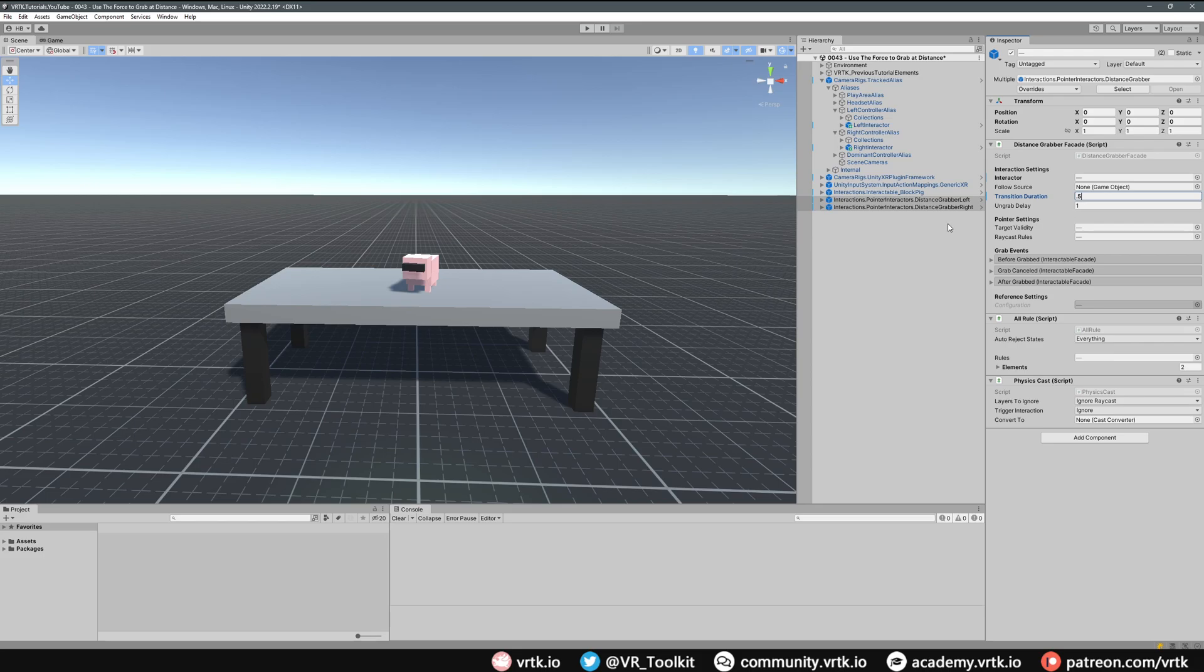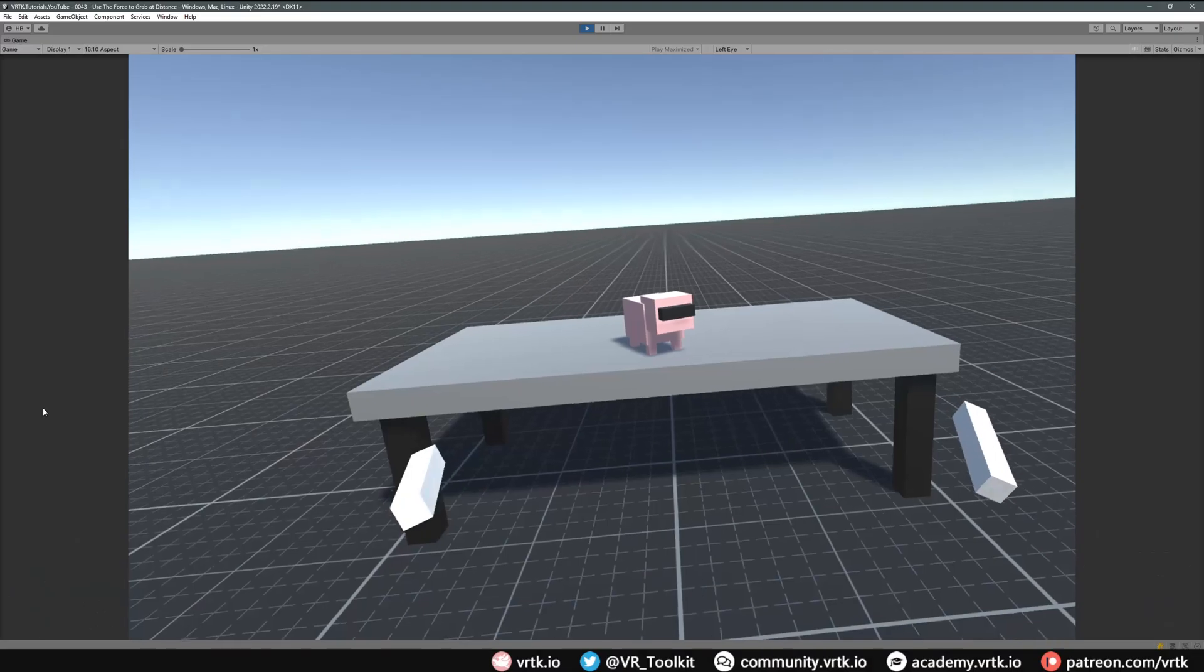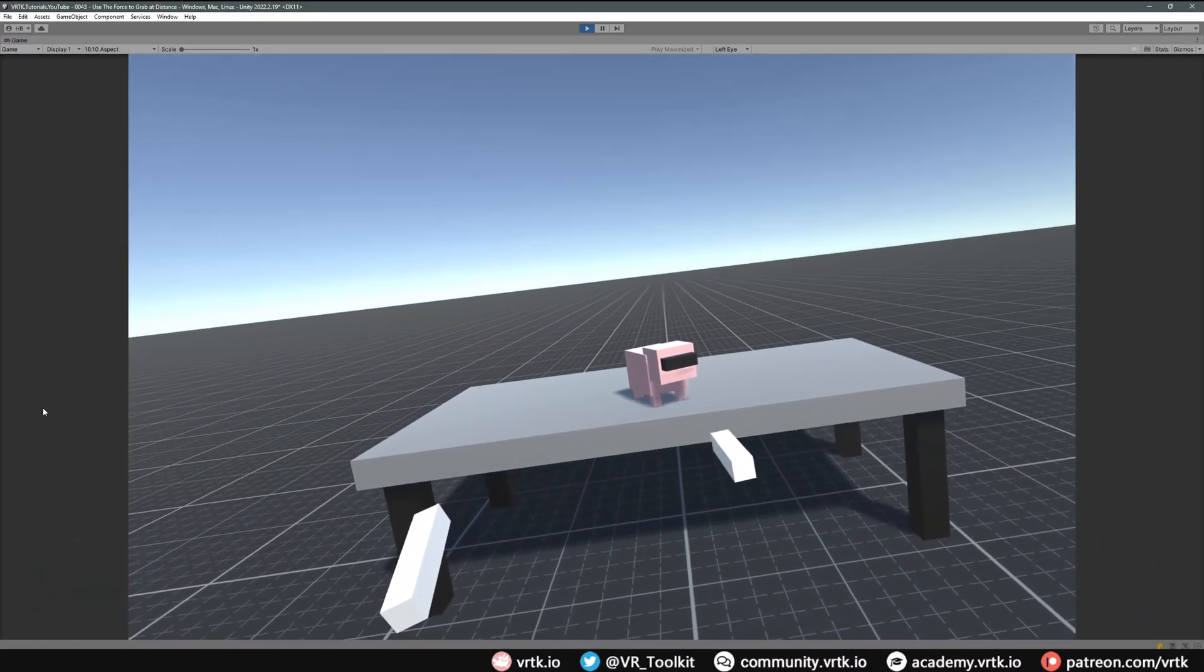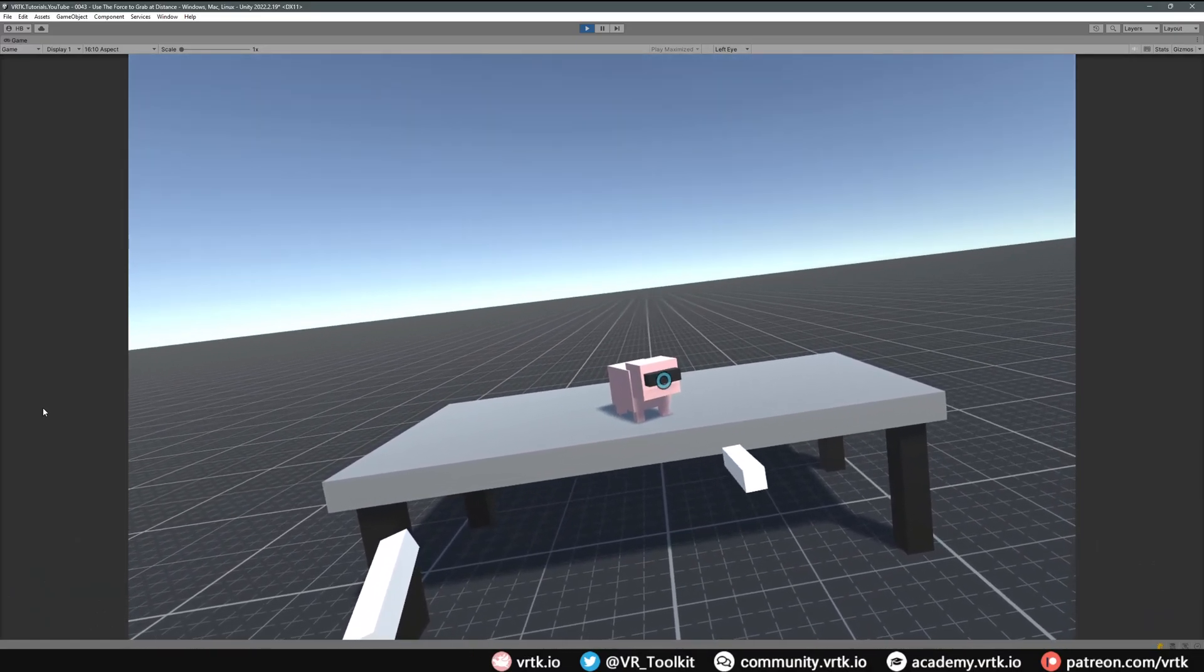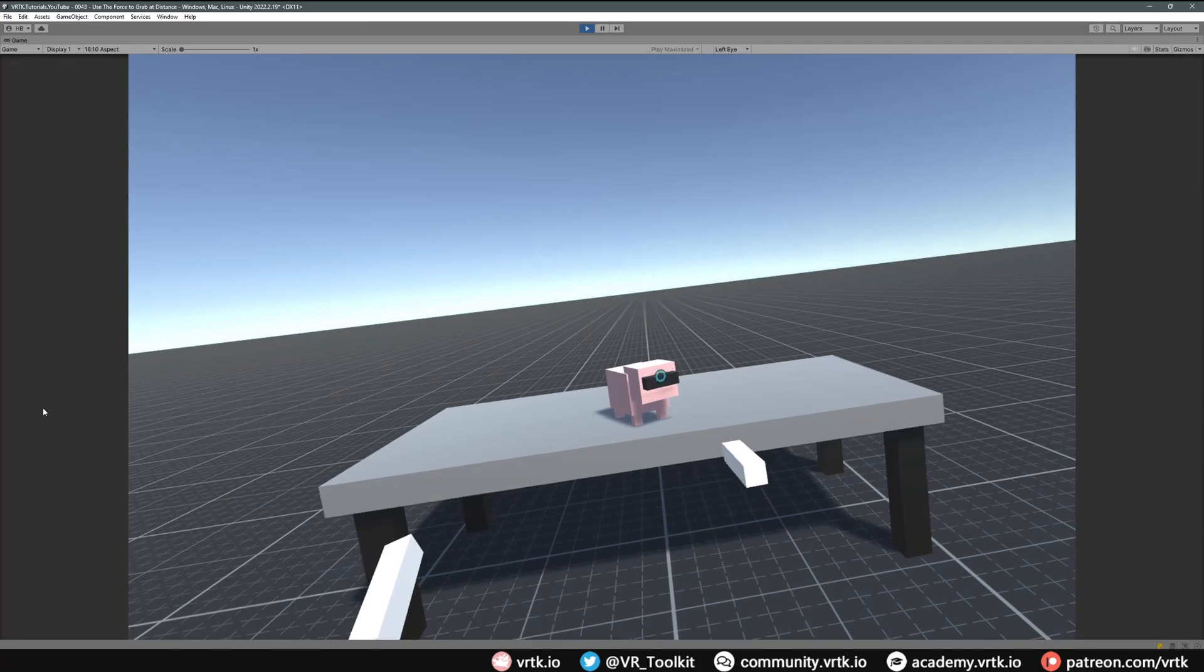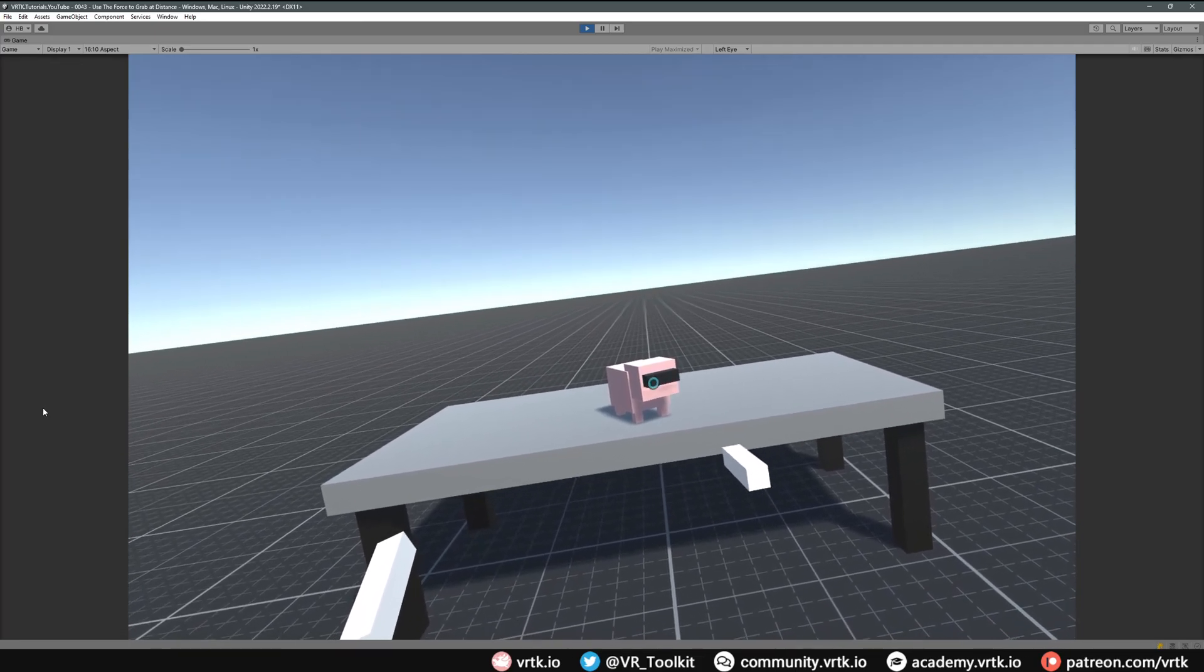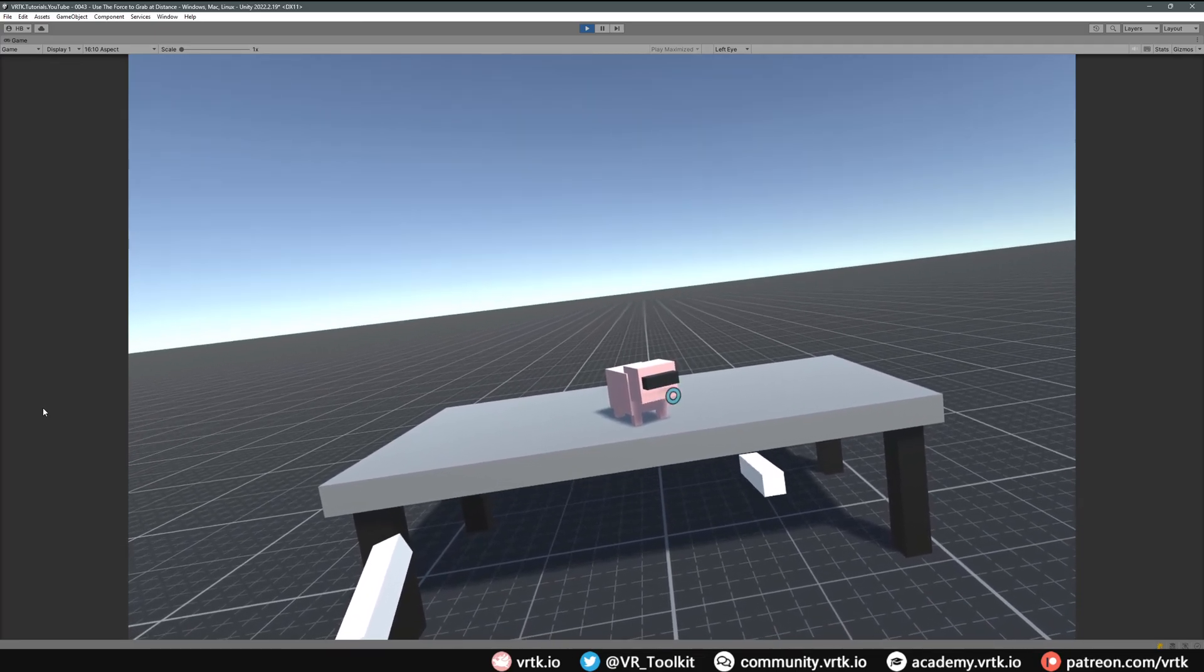And there we go, that's all we need to do to get this set up. Let's jump into the scene and we can see this working. Now we're in the scene, if I point my controller towards the pig, we get this cursor appear telling us that our pointer has found something that we can distance grab.